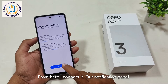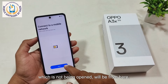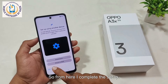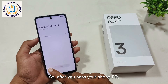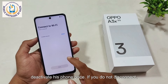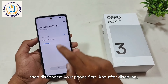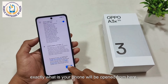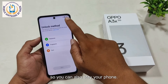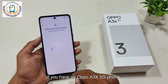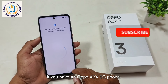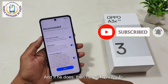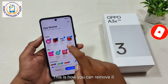From here, I connect it. Our notification panel, which was not being opened, will now work from here. I complete the setup. So after you bypass your phone's FRP, deactivate his phone once. If you do not disconnect, then disconnect your phone first. And after disabling, your phone will be opened completely. So if you have an Oppo A3X 5G phone that was accidentally hard reset or formatted, you can bypass the FRP in this way.